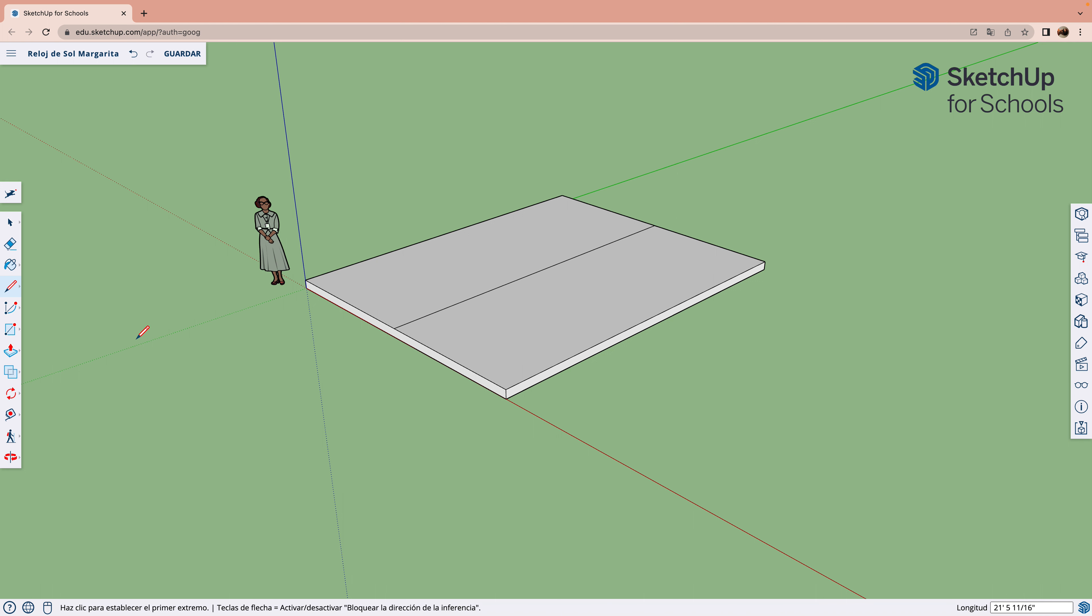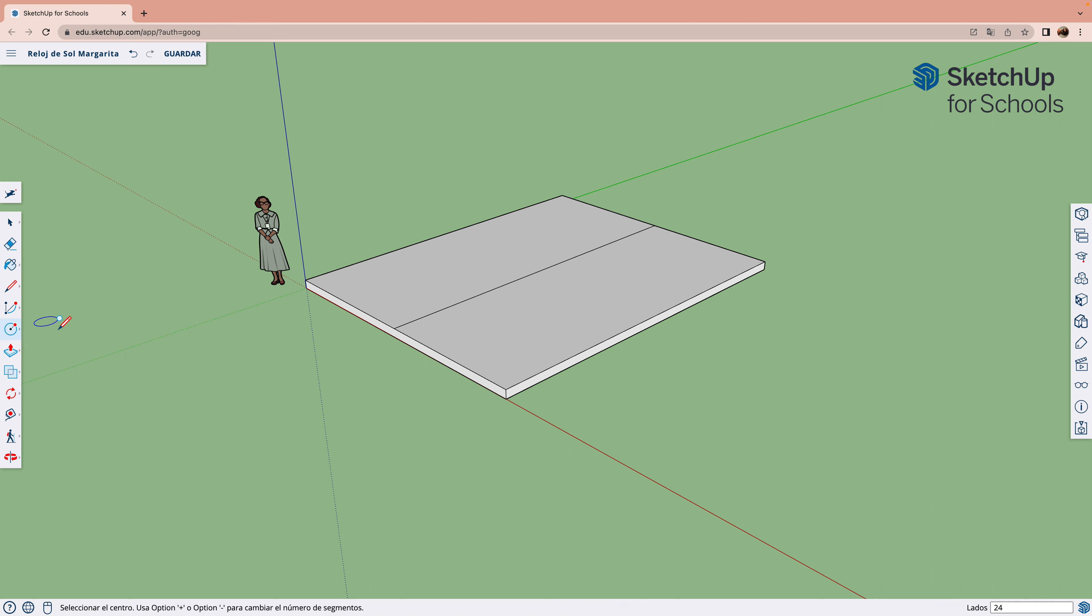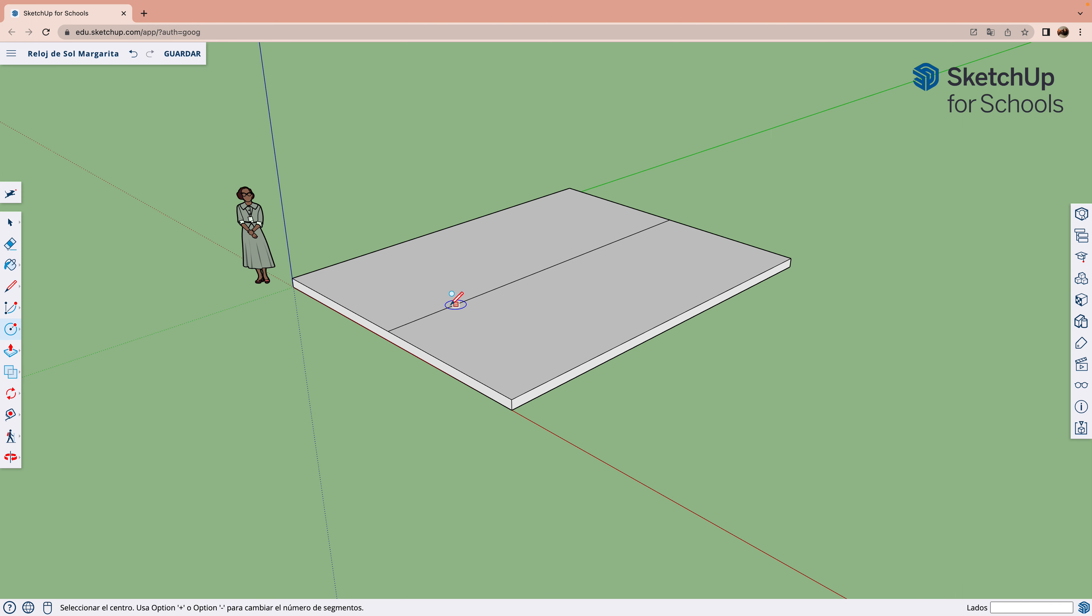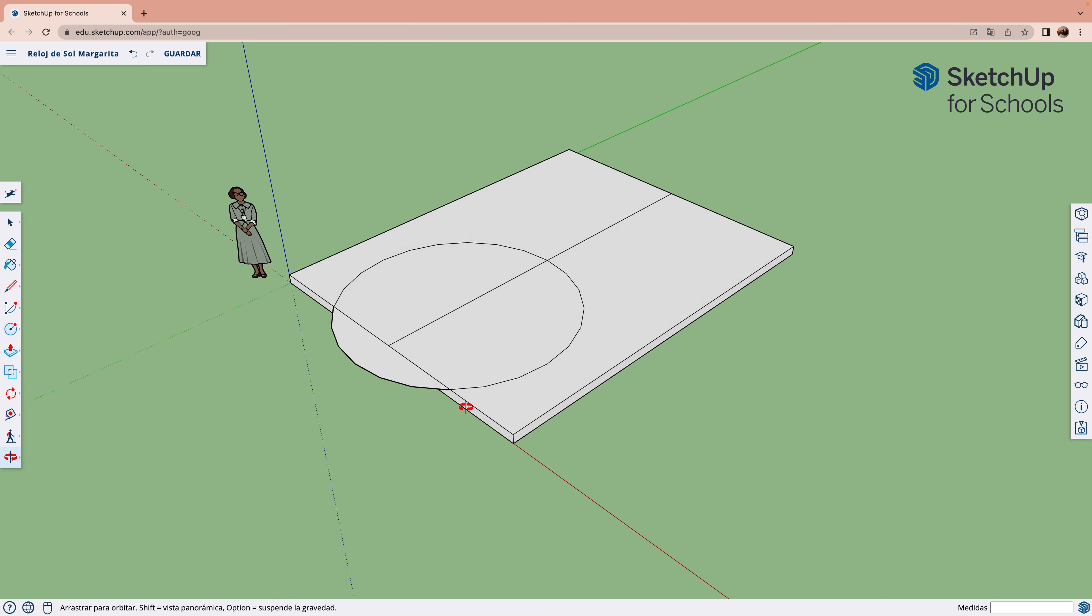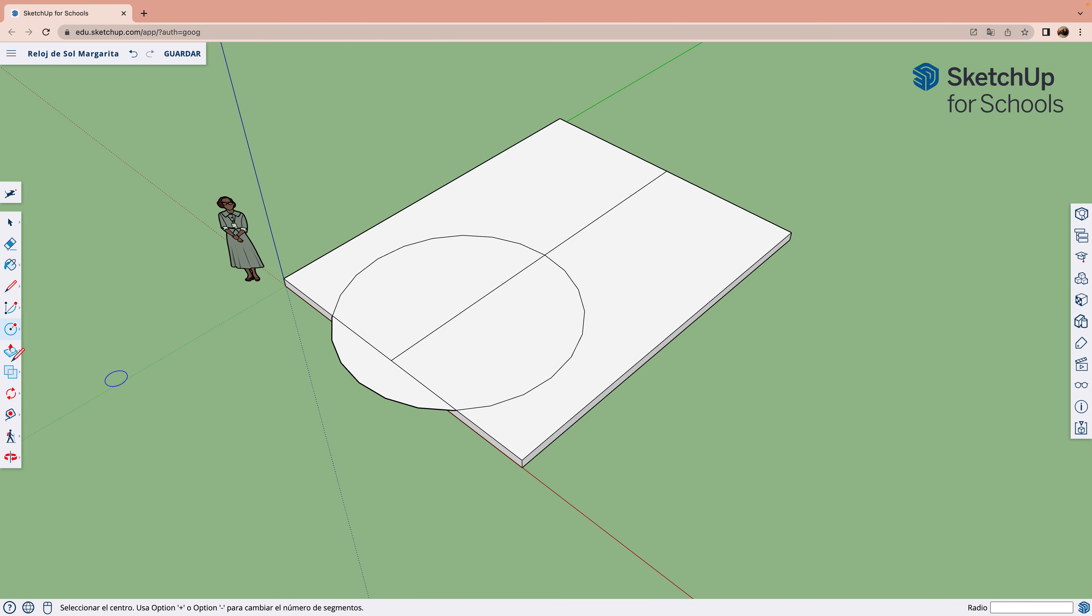Ahora tenemos que coger una circunferencia para la esfera del reloj. Y borramos la parte que sobra.